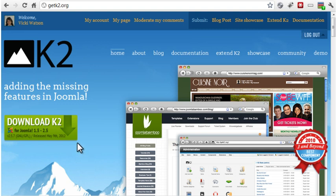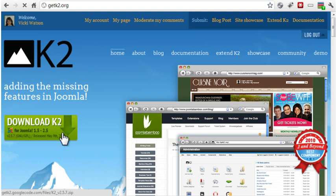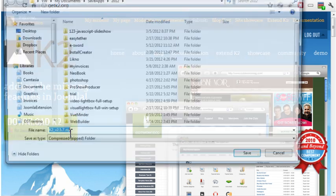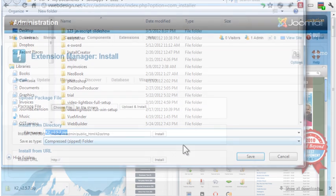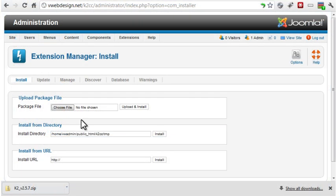Download the latest version from getk2.org and install it using the extension manager.